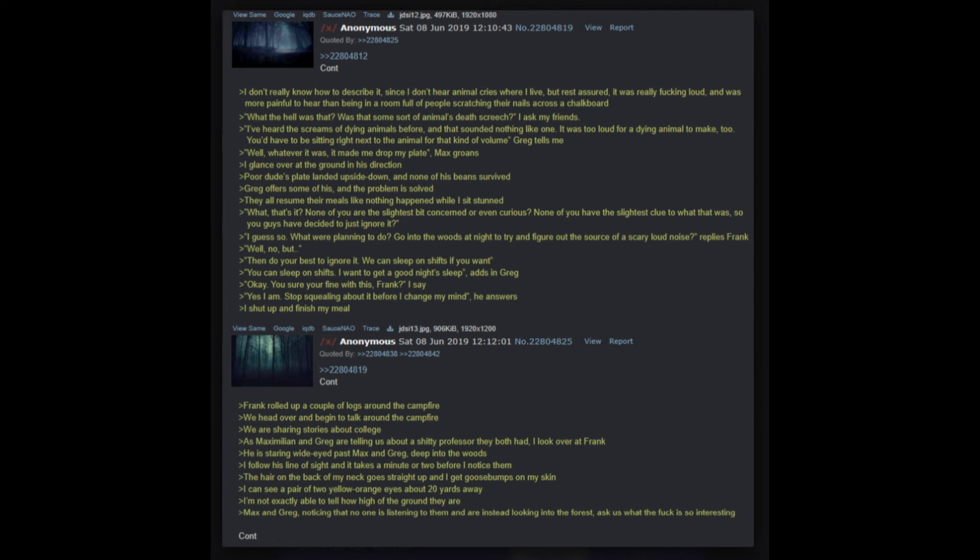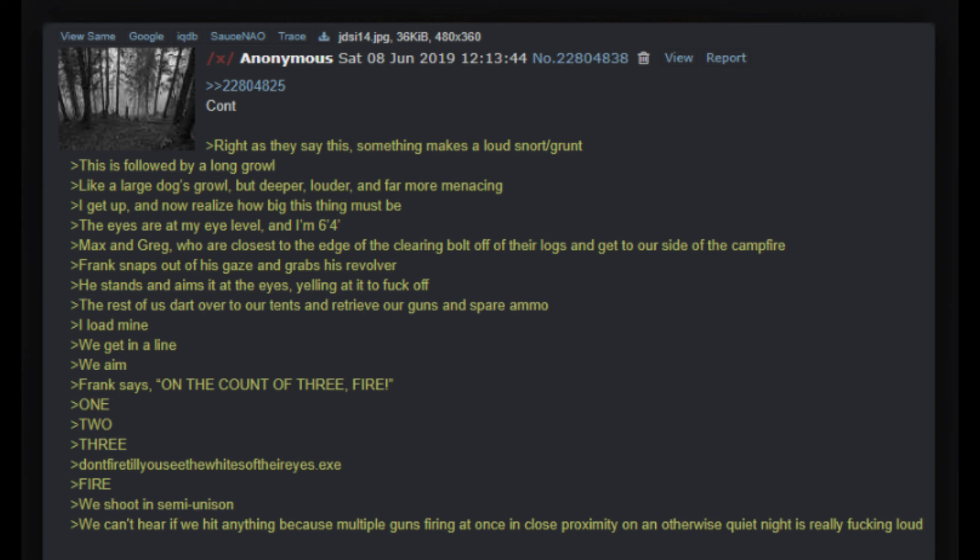What the hell was that? Was that some sort of animal's death screech? I ask my friends. I've heard the screams of dying animals before, and that sounded nothing like one. It was too loud for a dying animal to make too - you'd have to be sitting right next to the animal for that kind of volume, Greg tells me. Well, whatever it was, it made me drop my plate, Max groans. I glance over at the ground in his direction - poor dude's plate landed upside down and none of his beans survived. Greg offers some of his and the problem is solved. They all resume their meals like nothing happened while I sit stunned. What, that's it? None of you are the slightest bit concerned or even curious? None of you have the slightest clue to what that was, so you guys have decided to just ignore it? I guess so. What, we're planning to do - go into the woods at night to try and figure out the source of a scary loud noise? replies Frank.